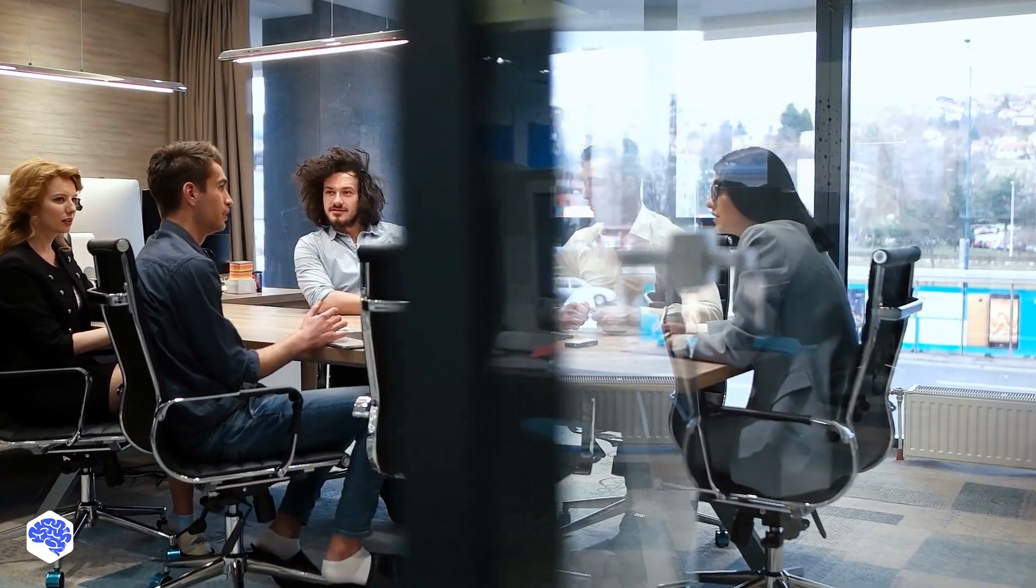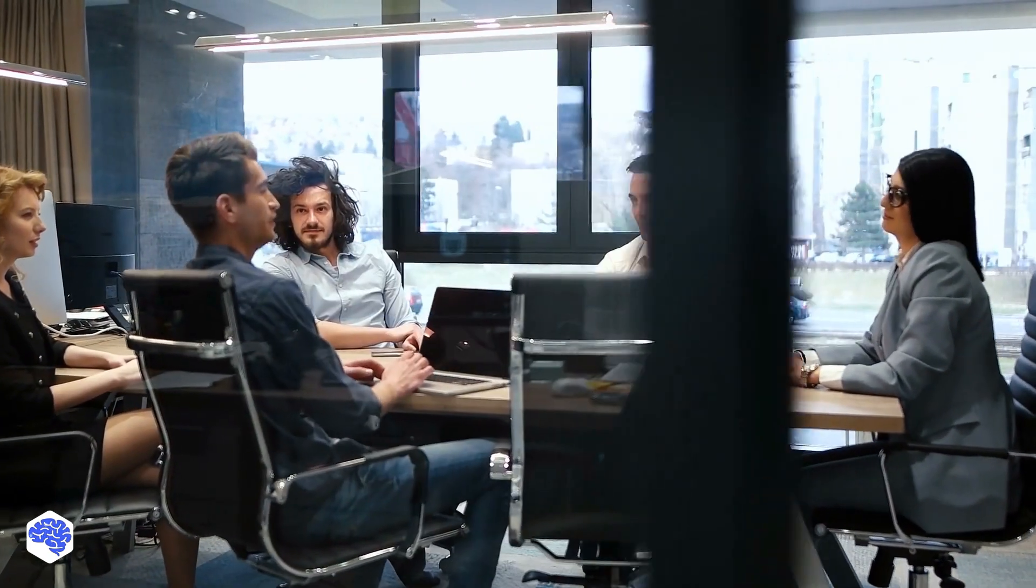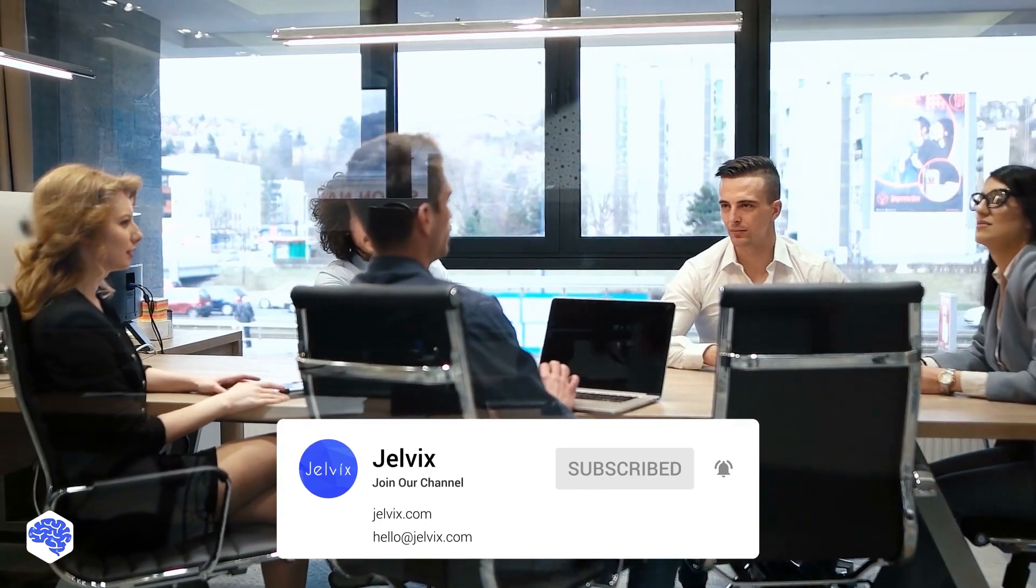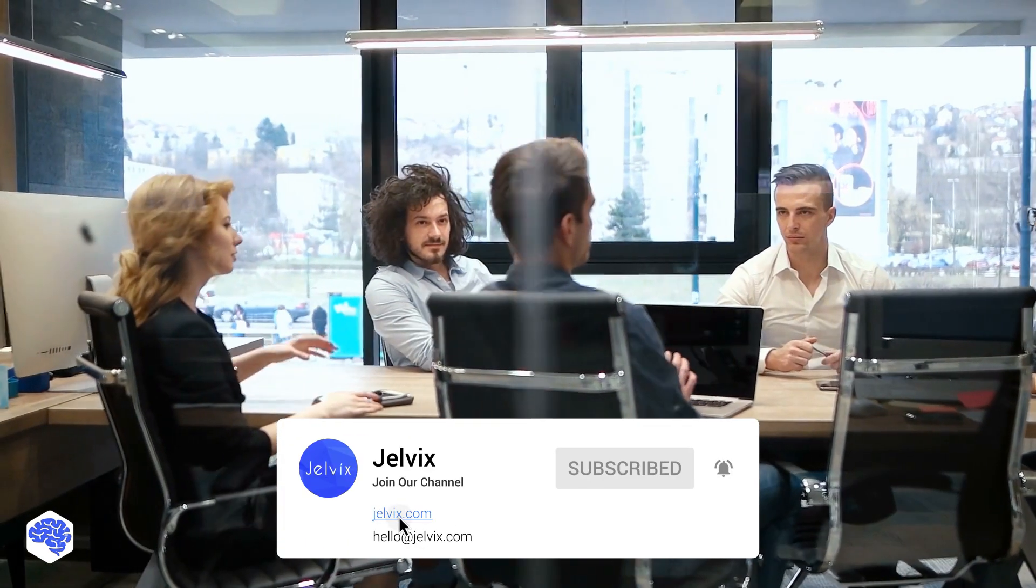This video was prepared by the Jelvix team. We provide software development, UI, UX design, and testing services to top brands worldwide. Find our contact details in the description box.